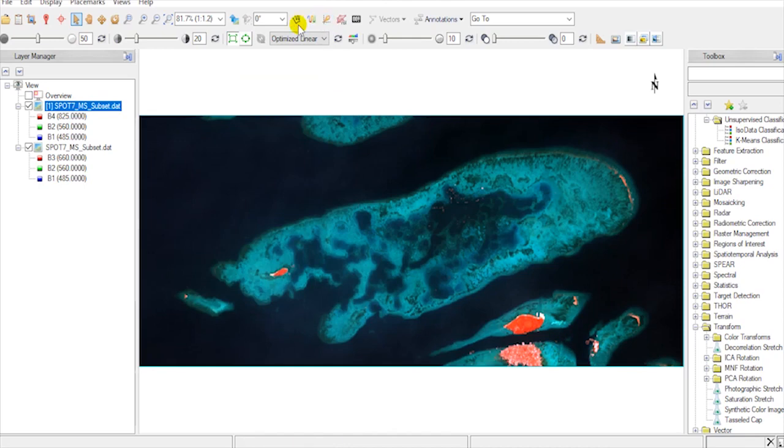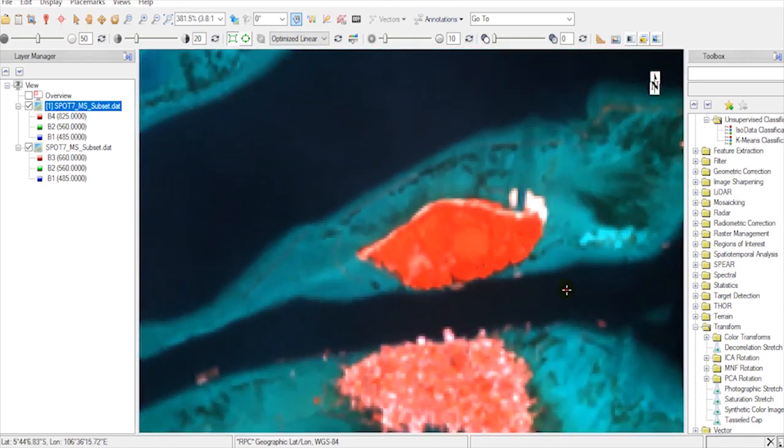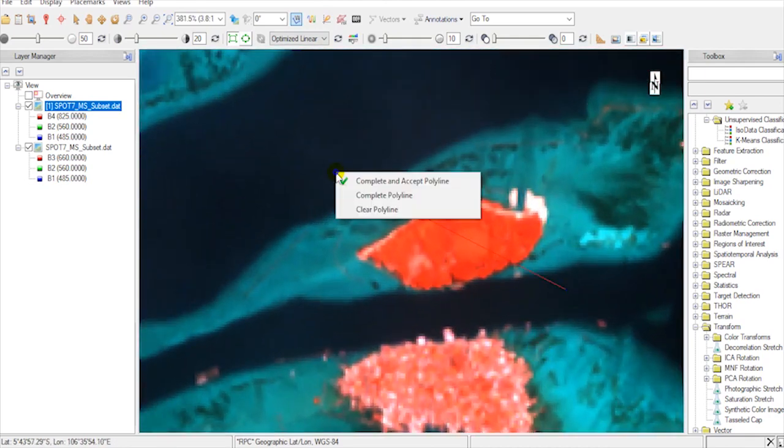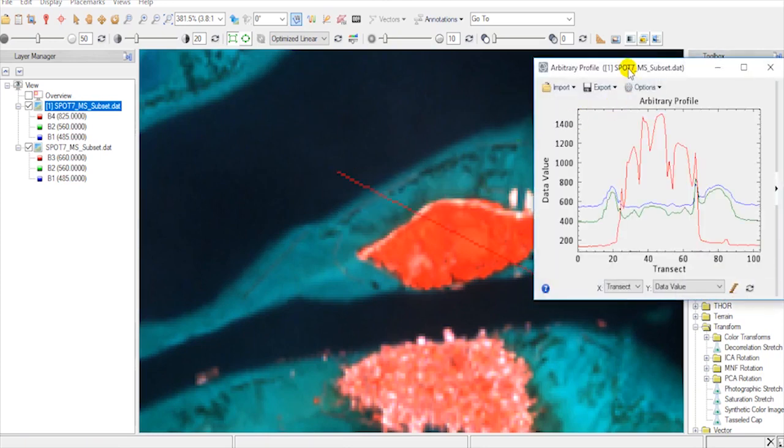Now go to Arbitrary Profile. Then click on a location, drag your mouse to another location, click again, then right-click, and hit Complete and Accept Profile Line.